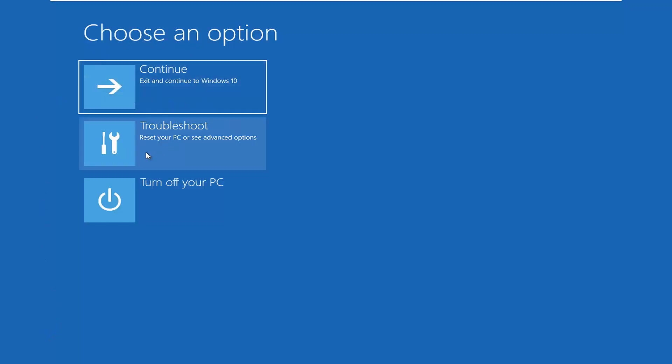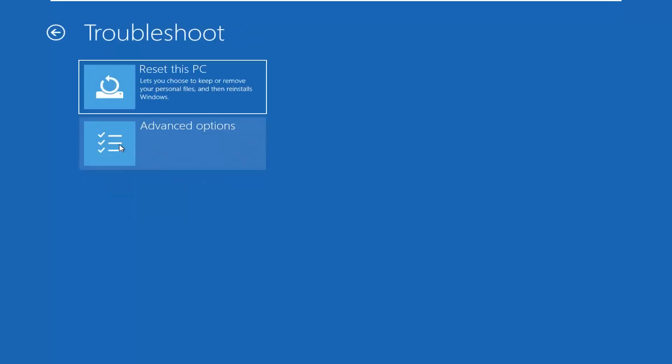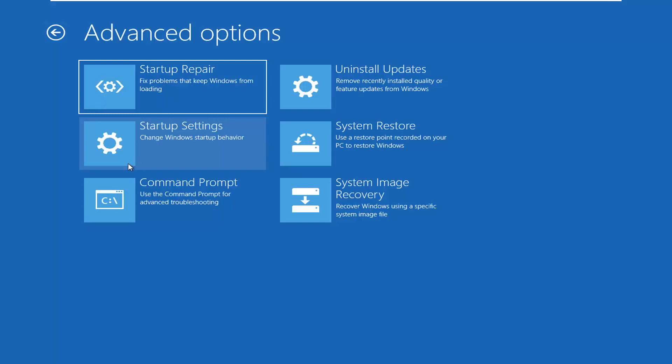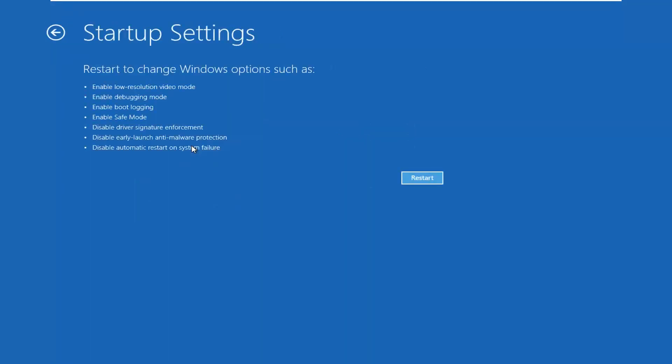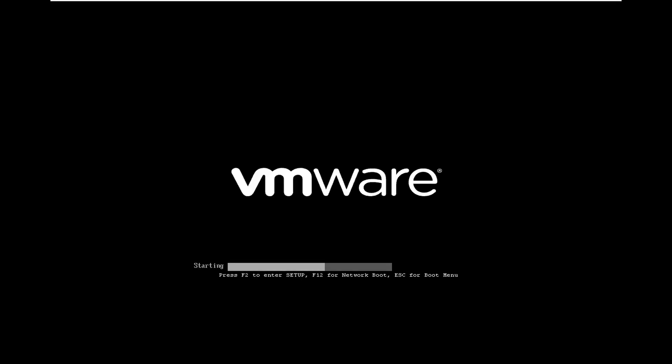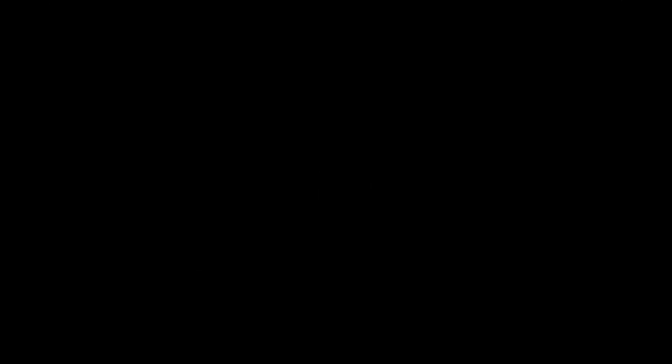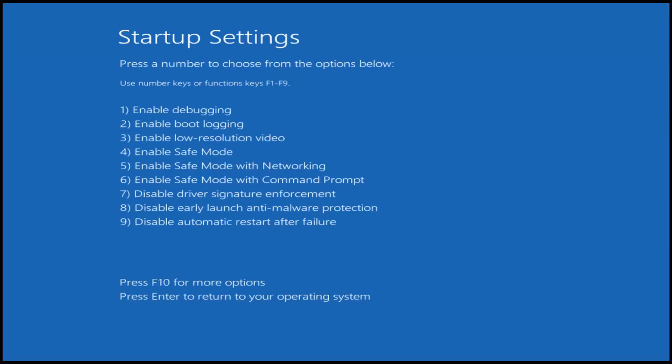Under 'Choose an option' we're going to select Troubleshoot — Reset your PC or see Advanced options. Select Advanced Options, then go to Startup Settings — Change Windows startup behavior — and then select Restart. Now tap the function key that corresponds to Enable Safe Mode with Networking, which in my case is the F5 key. Tap that one time and it will start booting into safe mode with networking.